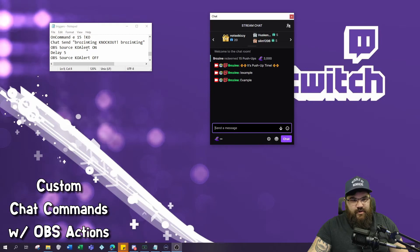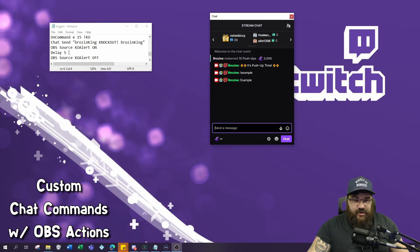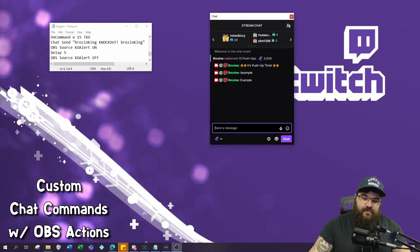Exclamation point KO, send 'brosing king knockout' - that's some emotes again - turn on KO alert, delay 5 for the duration of the alert, and then turn it off. And it looks like this.